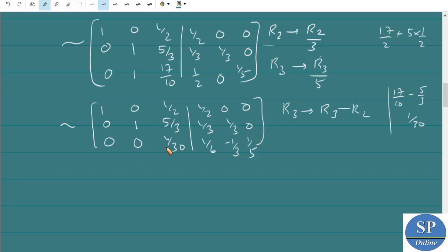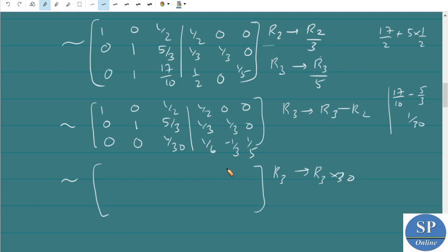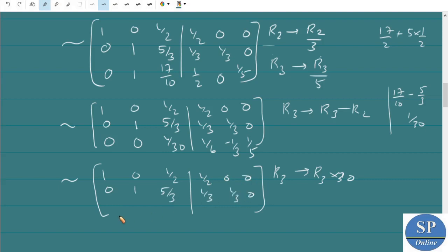We need to convert the third pivot to 1, so we multiply the third row by 30, applying R3 → 30·R3. This gives the third row on the left as [0, 0, 1] and on the right side as [5, 10, 3, 6] — that is the entries become [1, 5, 10, 3, 6] after scaling. Now we use this third row to eliminate entries above it.